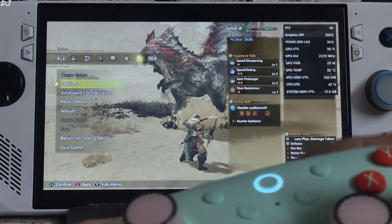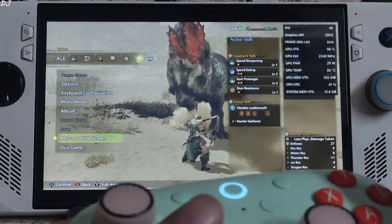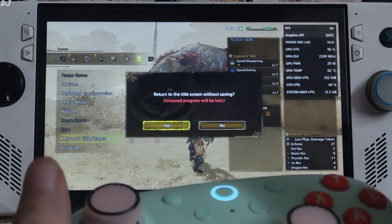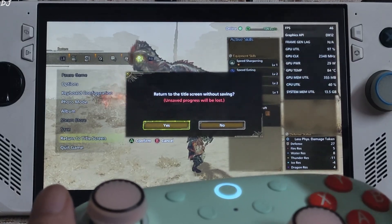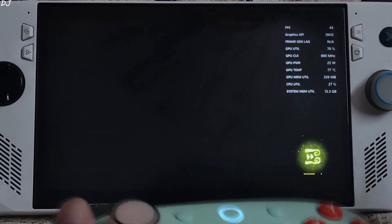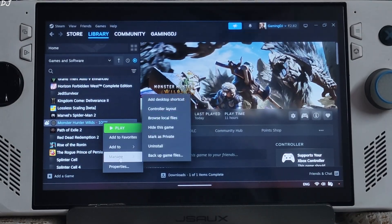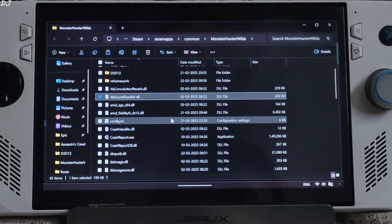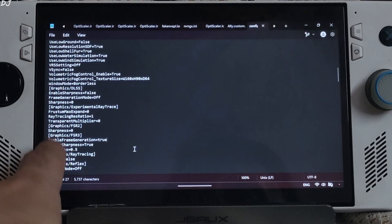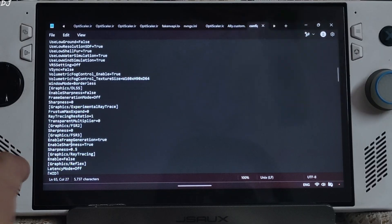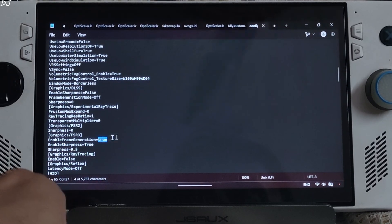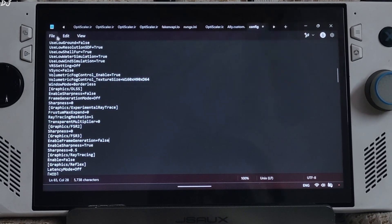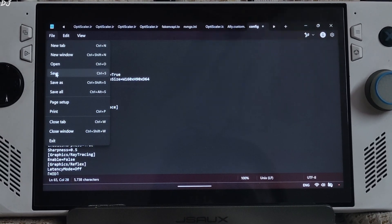If you have OptiScaler mod installed, do not disable the FSR frame generation setting from the in-game settings — otherwise the game will freeze. I'll show you how to properly disable in-game FSR frame generation. Just exit the game, open the game's install directory, and open the config.ini file. Scroll down until you find the graphics FSR 3 section. Set Enable Frame Generation to false — this will disable the setting. Click File, then Save. That's it.